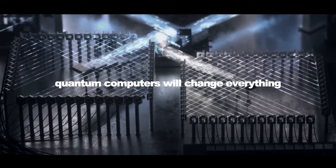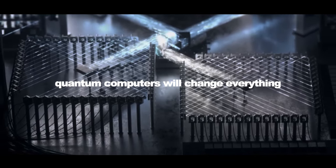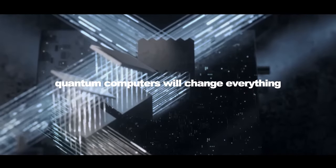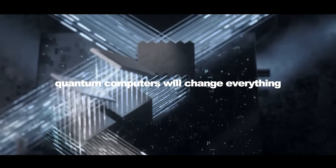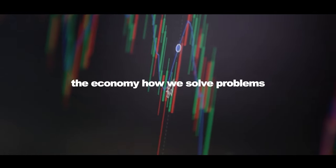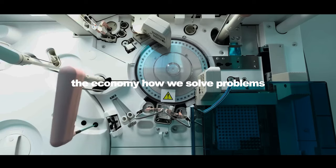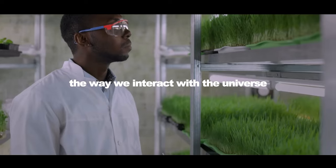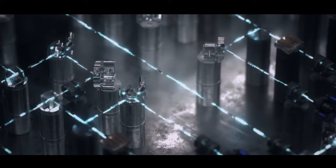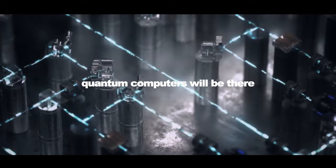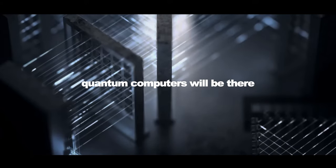Quantum computers will change everything. The economy, how we solve problems, the way we interact with the universe. You name it, quantum computers will be there.